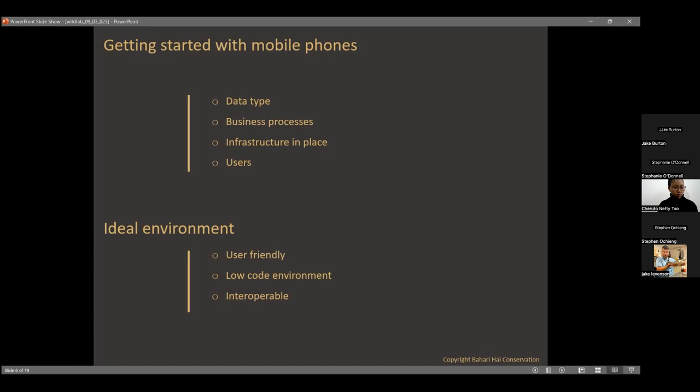After looking at the business process, you also consider the infrastructure in place — how much resource do you have, is there any historical information that needs to be incorporated into the system? That informs your data model and app design. Finally, you look at the users. At Bahari High, you have a mix of everyone; some in the community are literate, some are not. You want to ensure tools are suitable, easy to use, and enjoyable for your users.